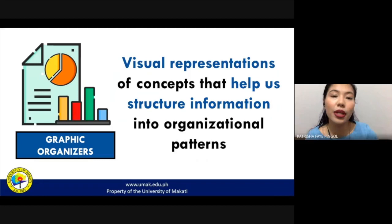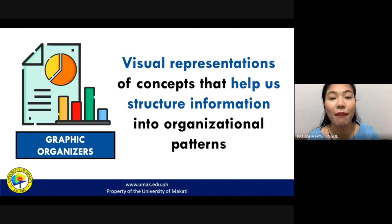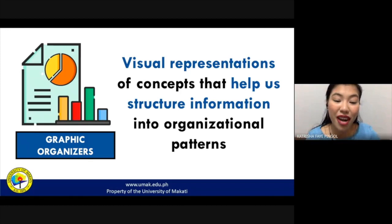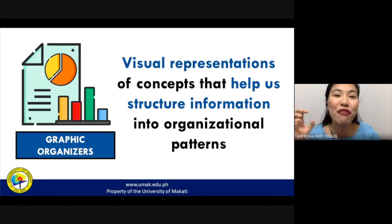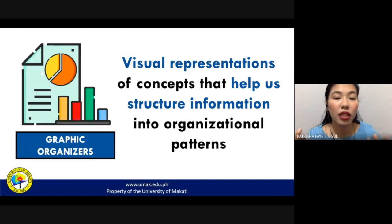Graphic organizers are simply visual representations of different concepts that enable us to structure information into different organizational patterns. It's called graphic because whenever you see a graphic organizer, you already know what type of information is there and how the information is organized. One look at it, you already have an idea of what type of information it is going to be giving you as a reader.